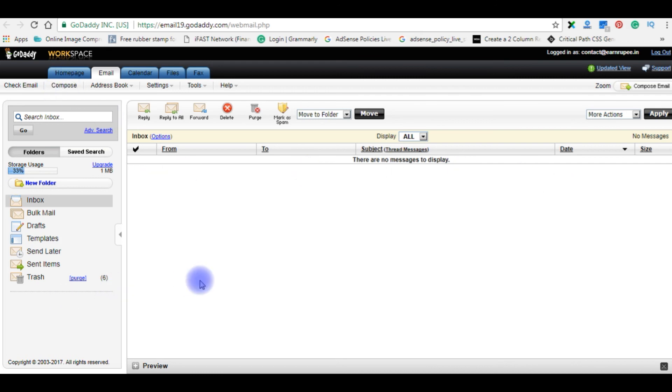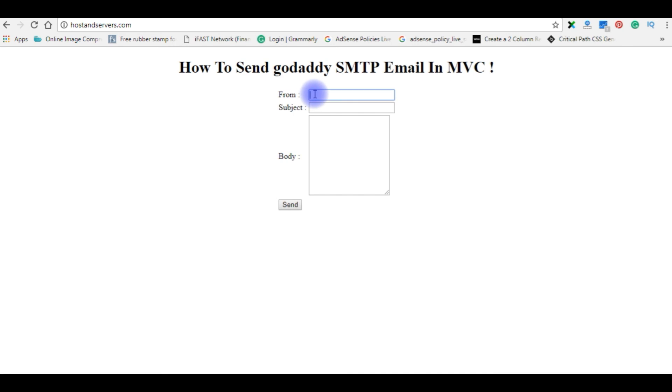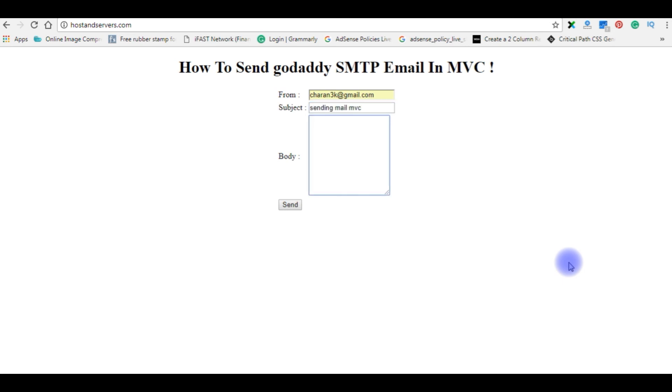Let's send an email. The from address is cheryan3k at gmail.com, sending mail MVC, this is a test mail, GoDaddy SMTP MVC email. Send.